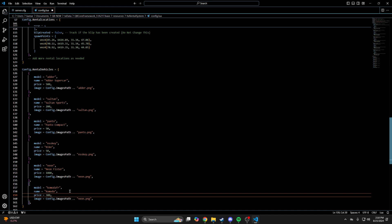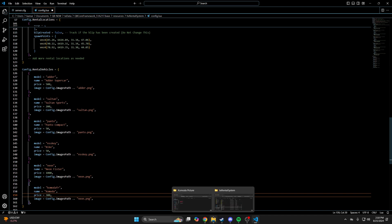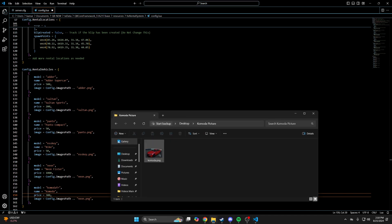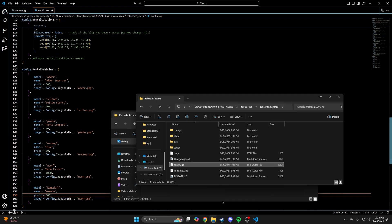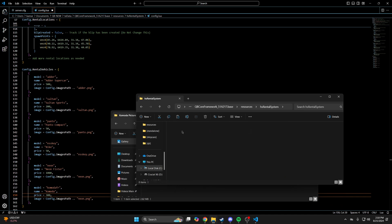And for the image, I have a picture I took earlier. So I'll find it and copy it. Then go to the resource folder into the images folder and paste what you copied.